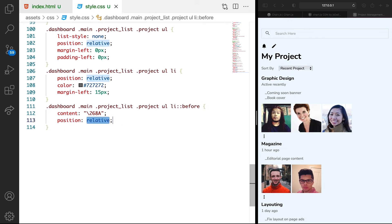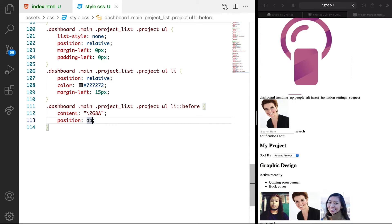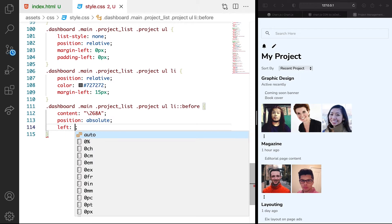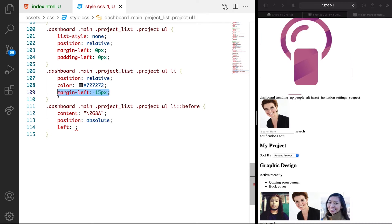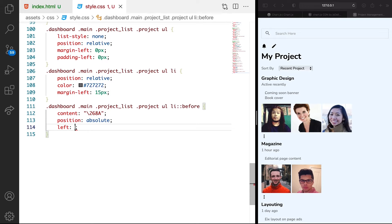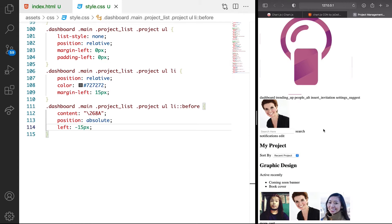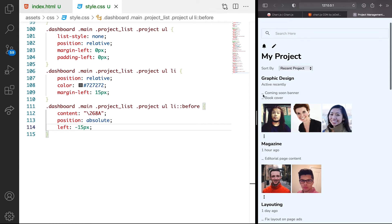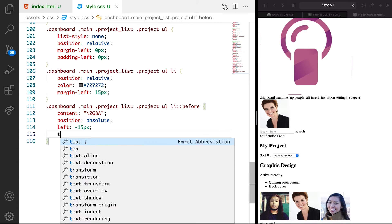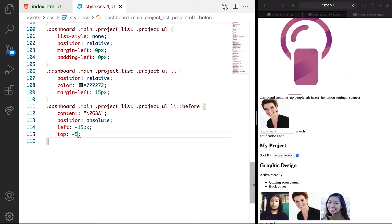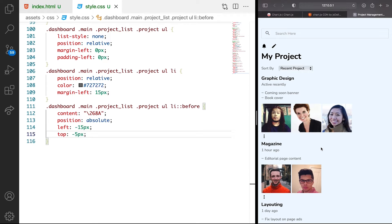We're going to say position of absolute. Then we want it to move to the left. Remember we gave it margin of 15 pixels, so let's just give it left of minus 15 pixels. Then we want to move it top a bit — let's just say top minus 5 pixels. Refresh and you can see it's falling in place, which is cool.